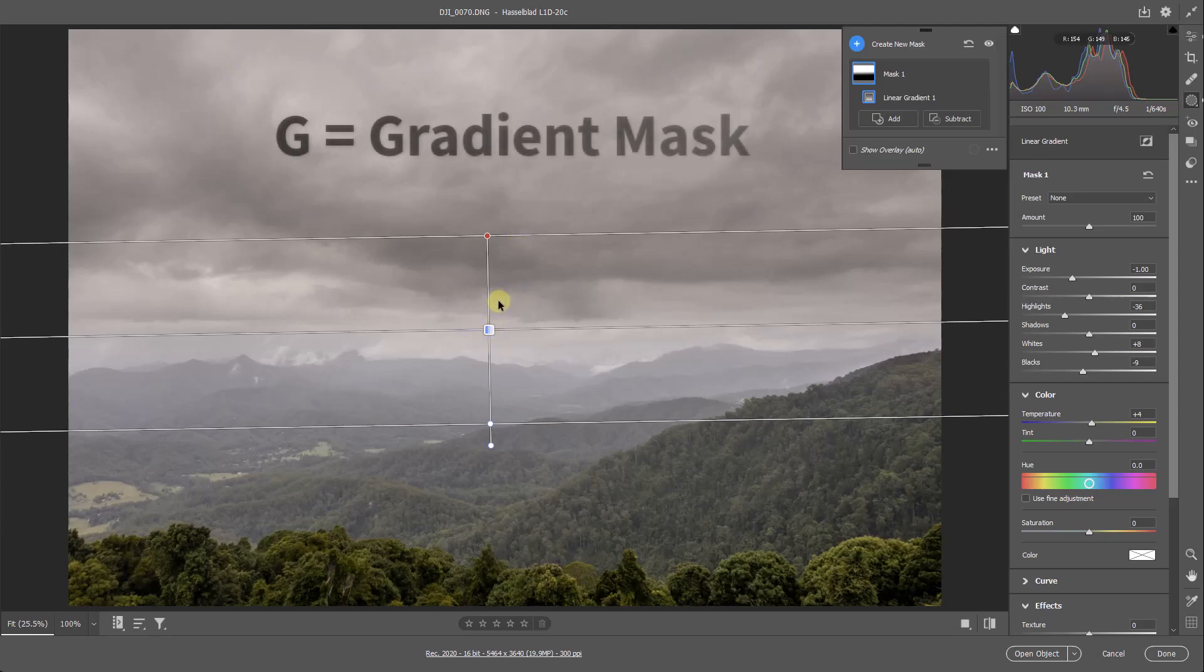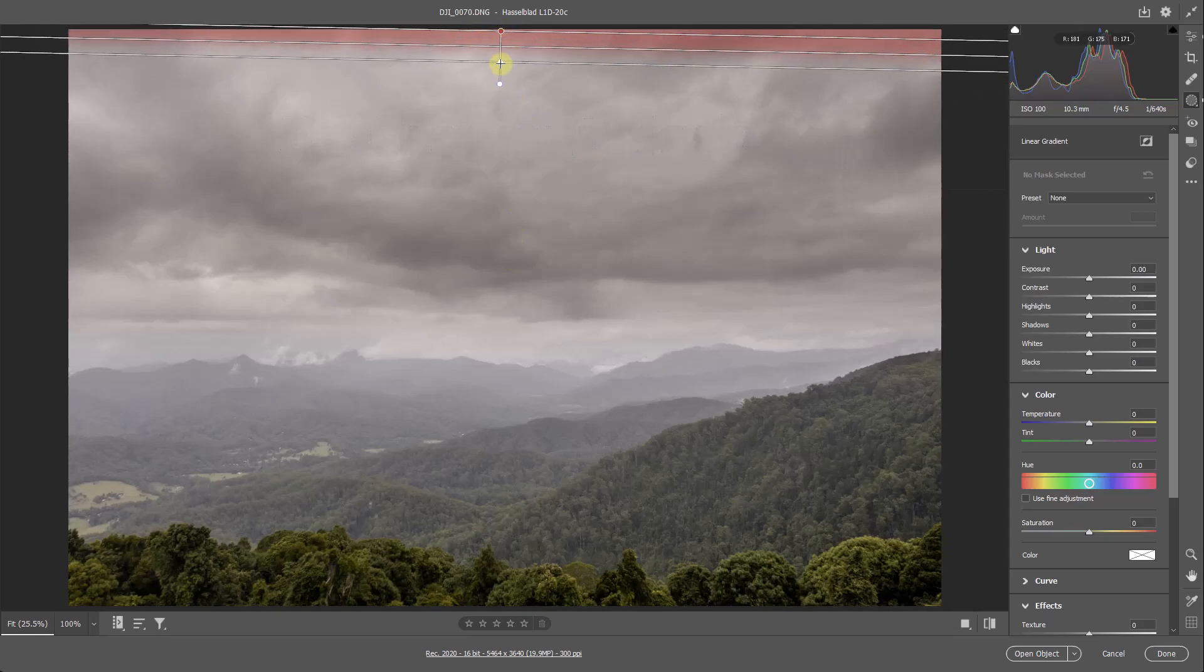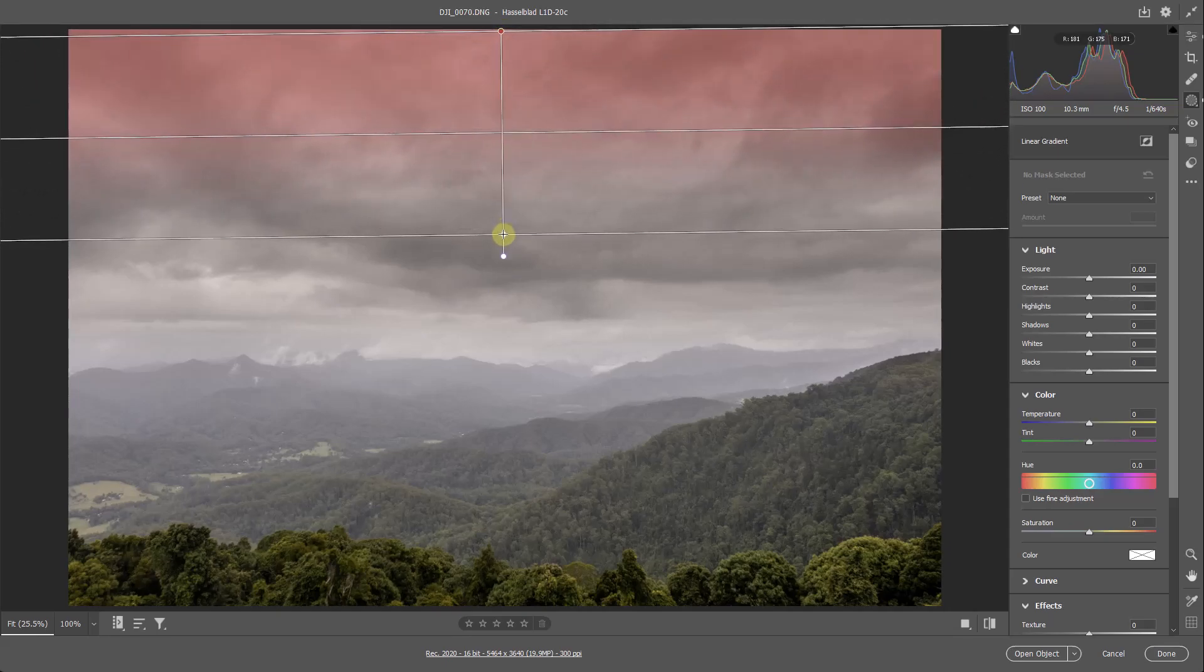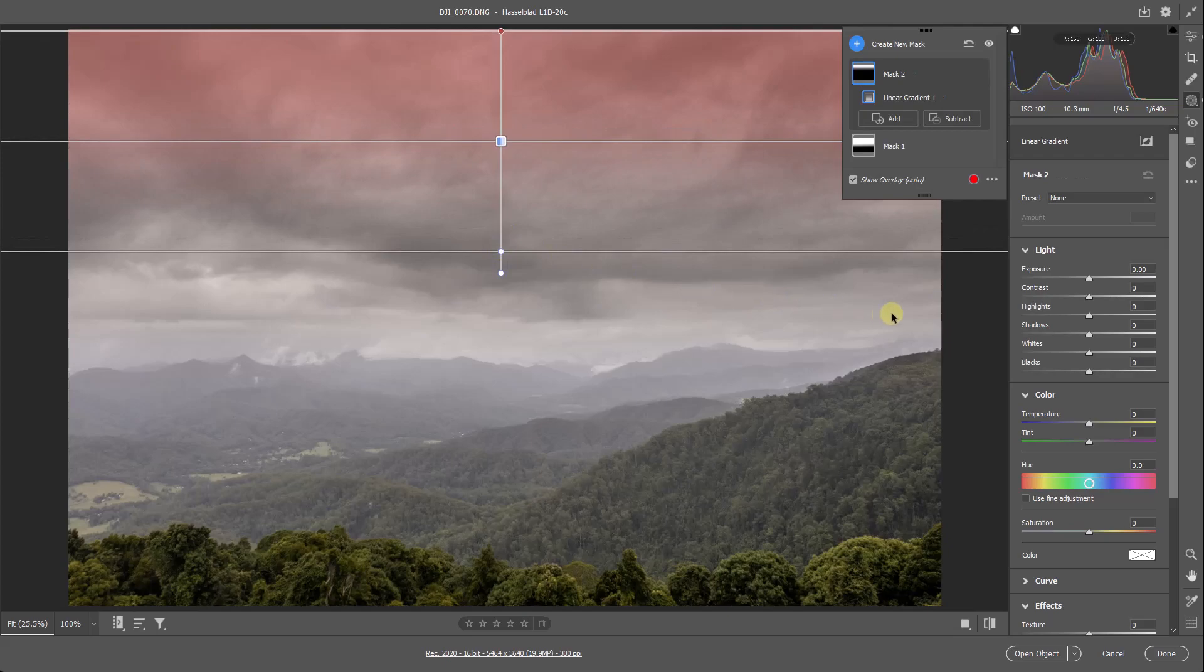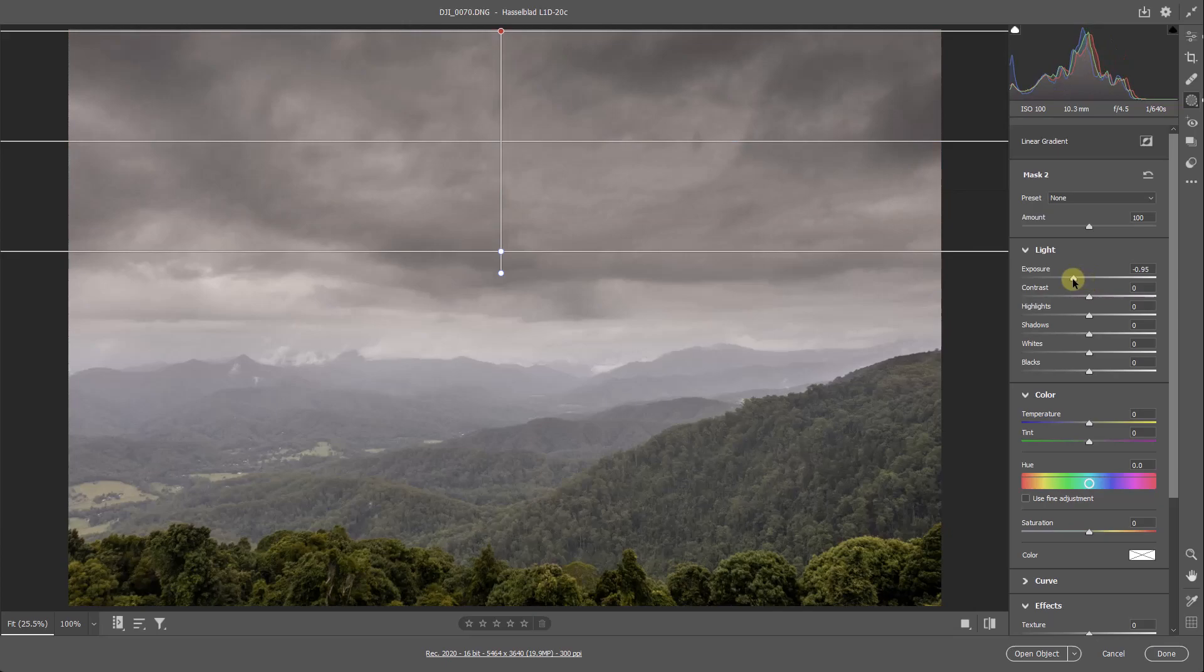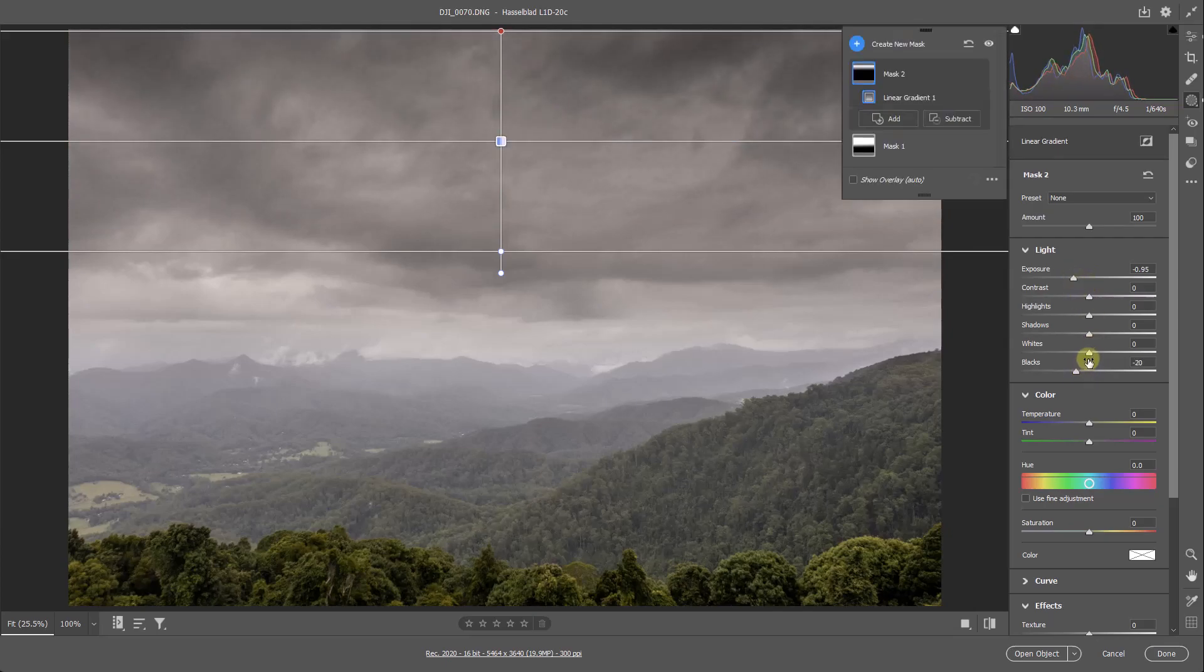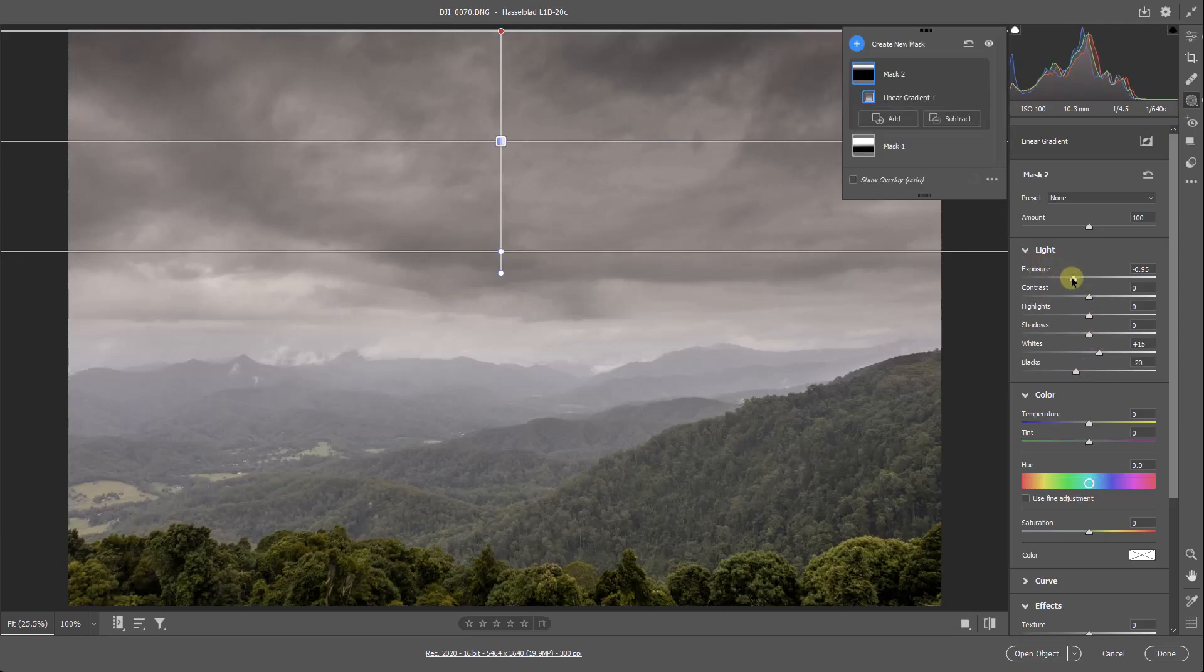Now I'm going to use a shortcut key for this, G, very easy to remember. Now I'm clicking right at the top and just bringing it down to about there. Now we can go over to the right-hand side and we can do what we did before. I can drop the top of that sky down. I can tweak the blacks down a little bit, whites up. Just give a little bit more contrast there. Do my final tweaks.